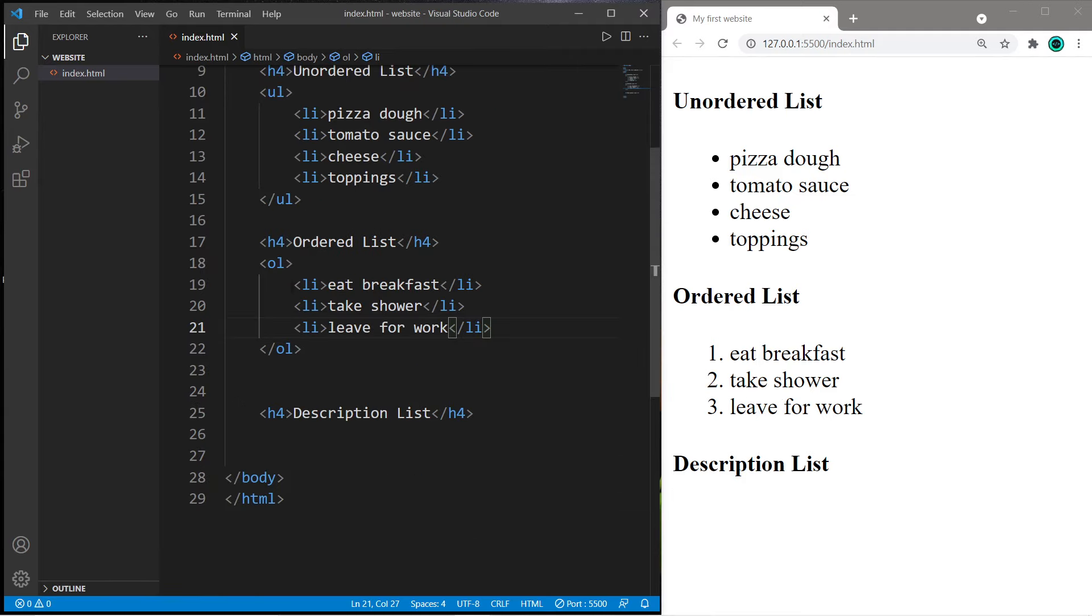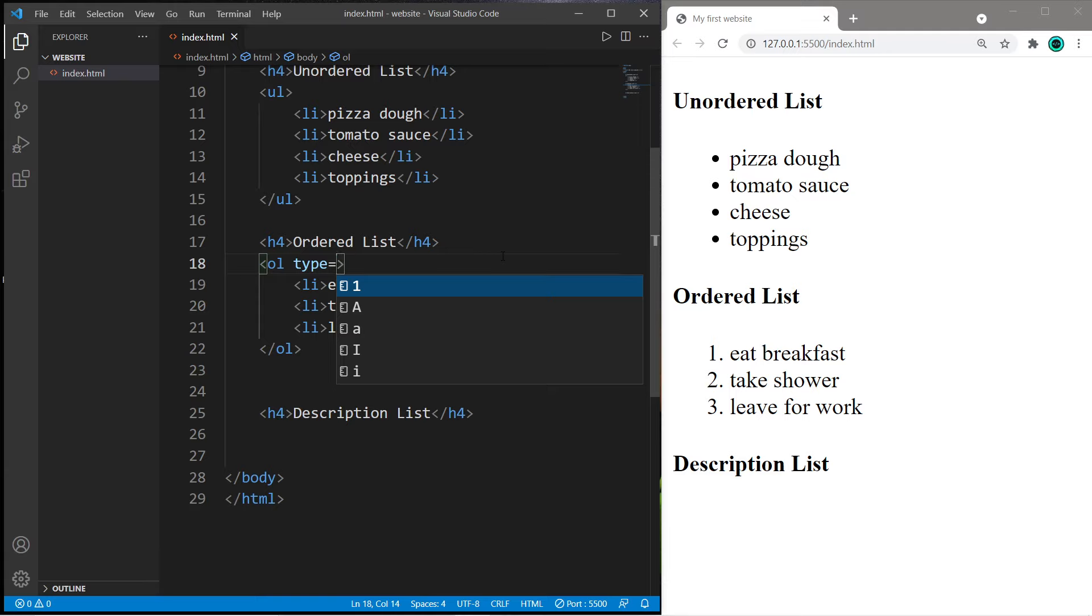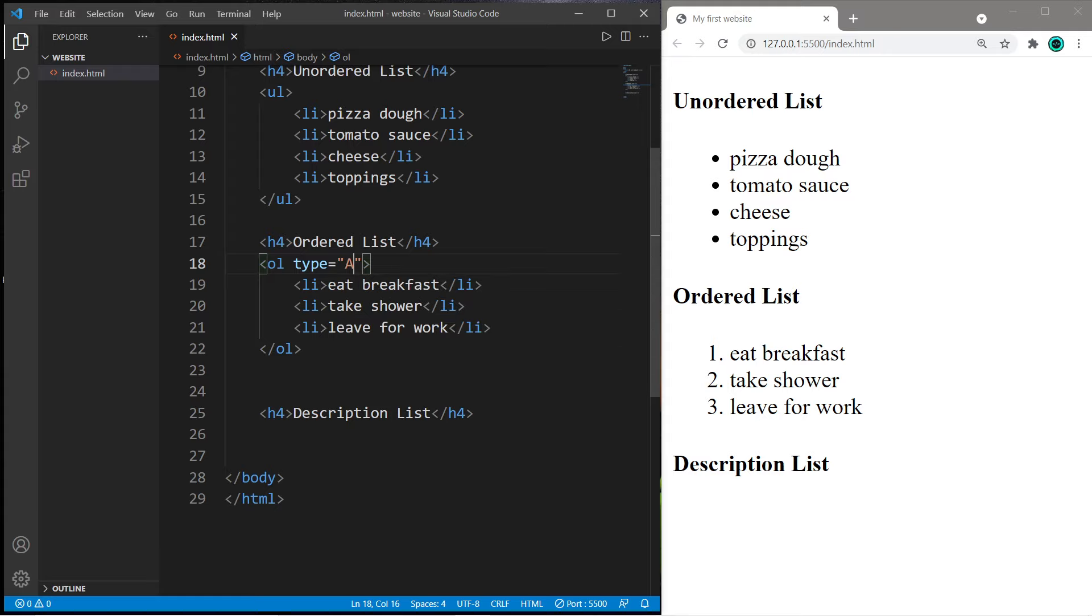The order of the list items does matter and we can change the type. Within the opening ol tag there is a type attribute. We can set each list item to a number, a letter, or roman numerals. If I would instead like letters, I can just set the type equal to A and our list items are now marked with the letter.